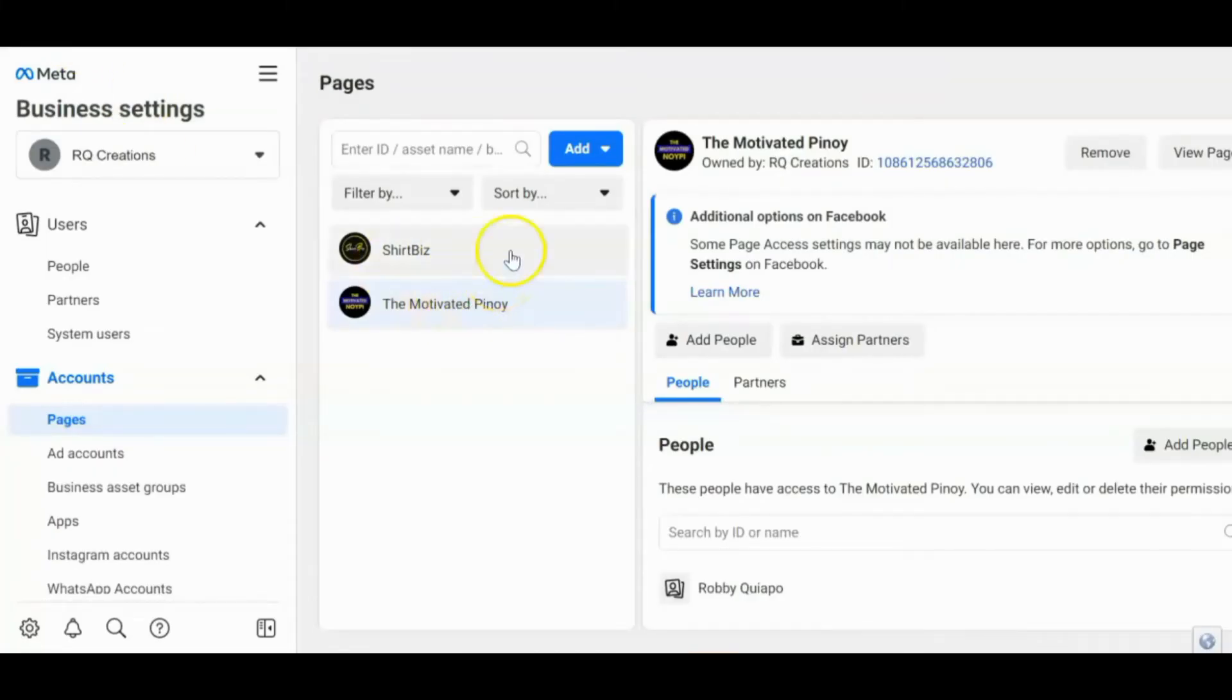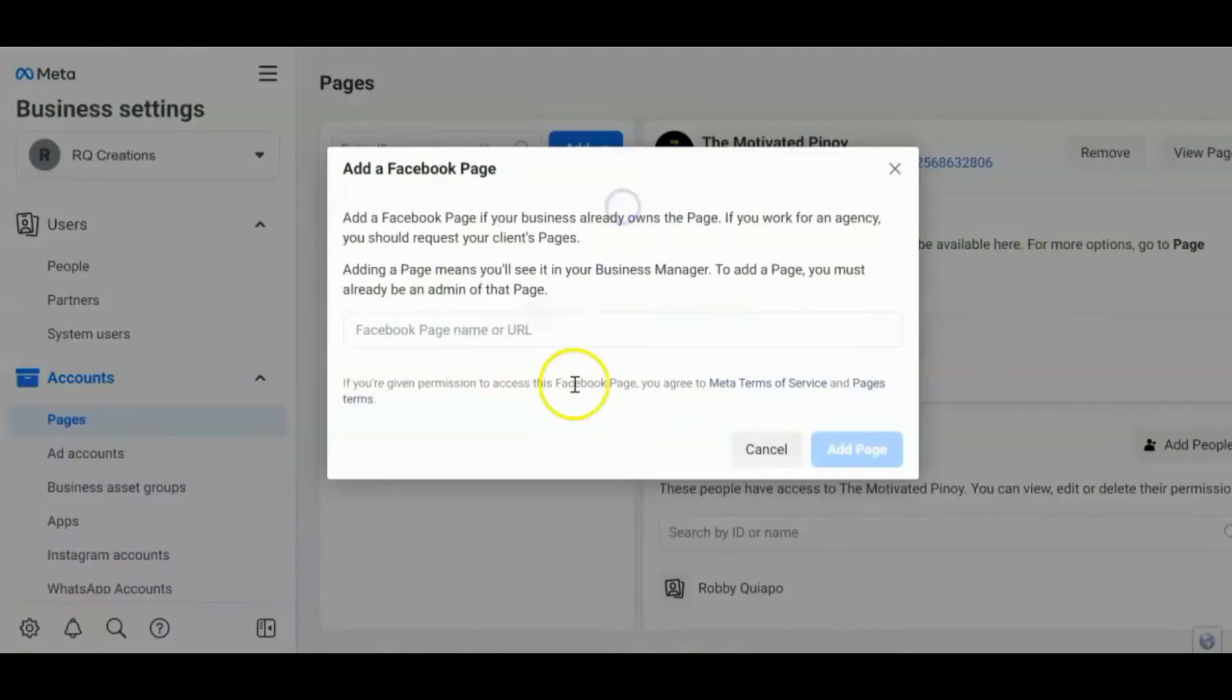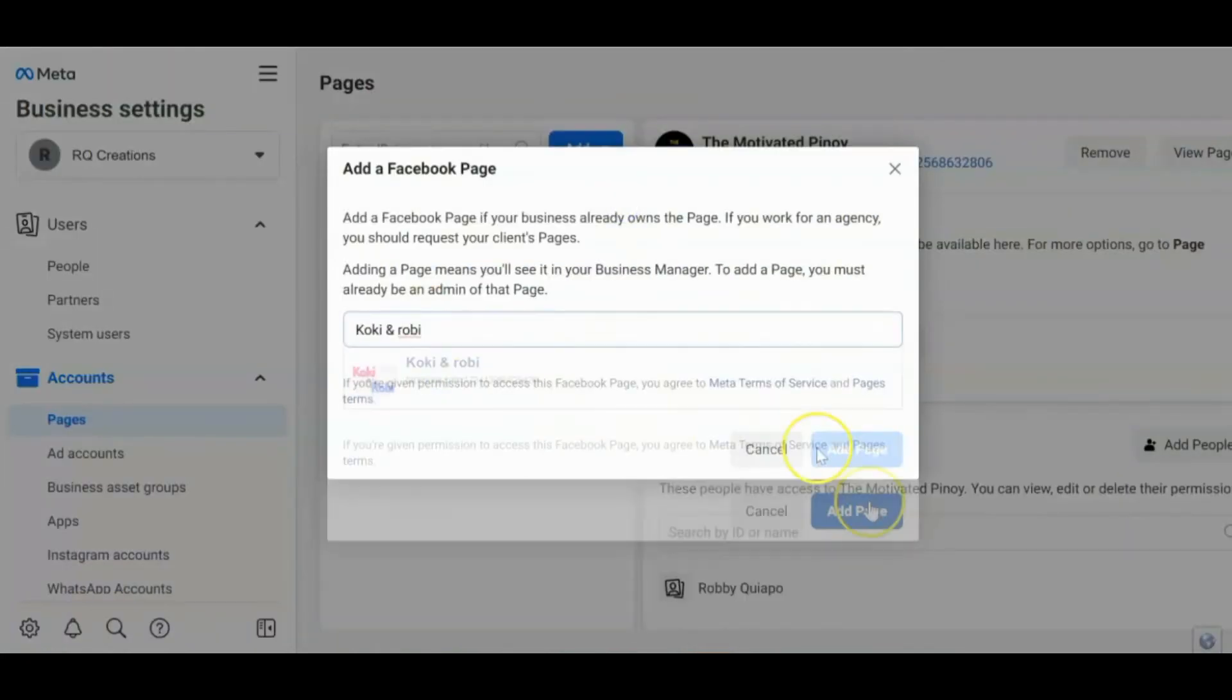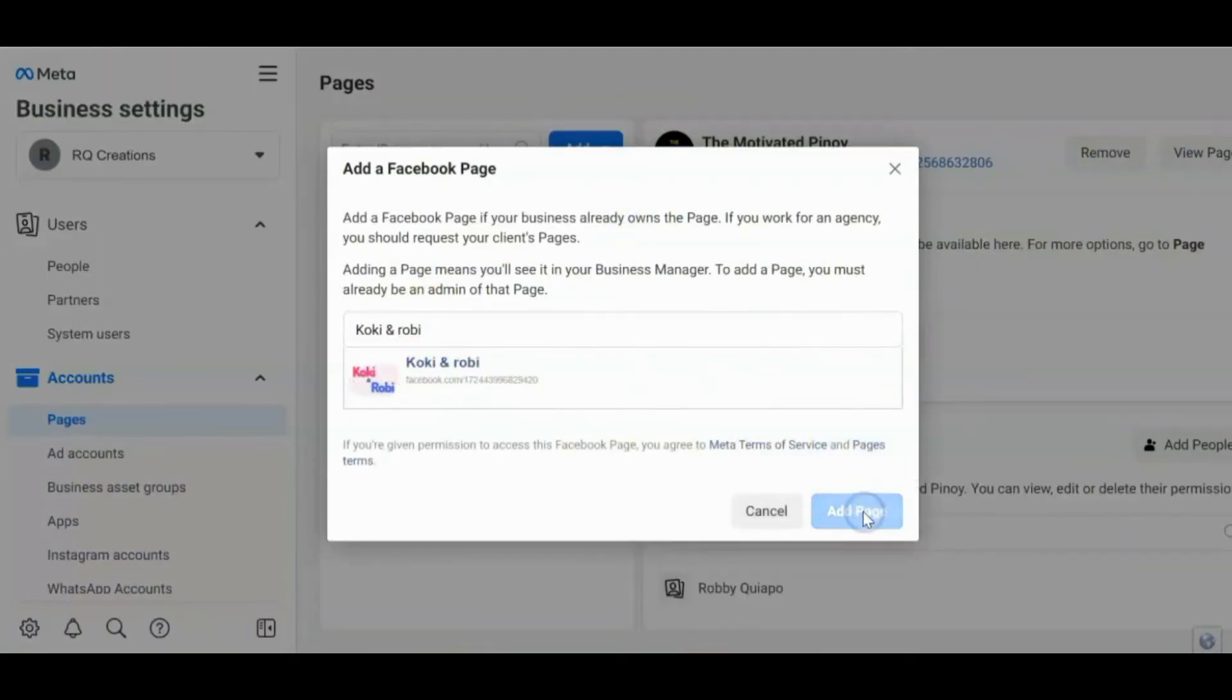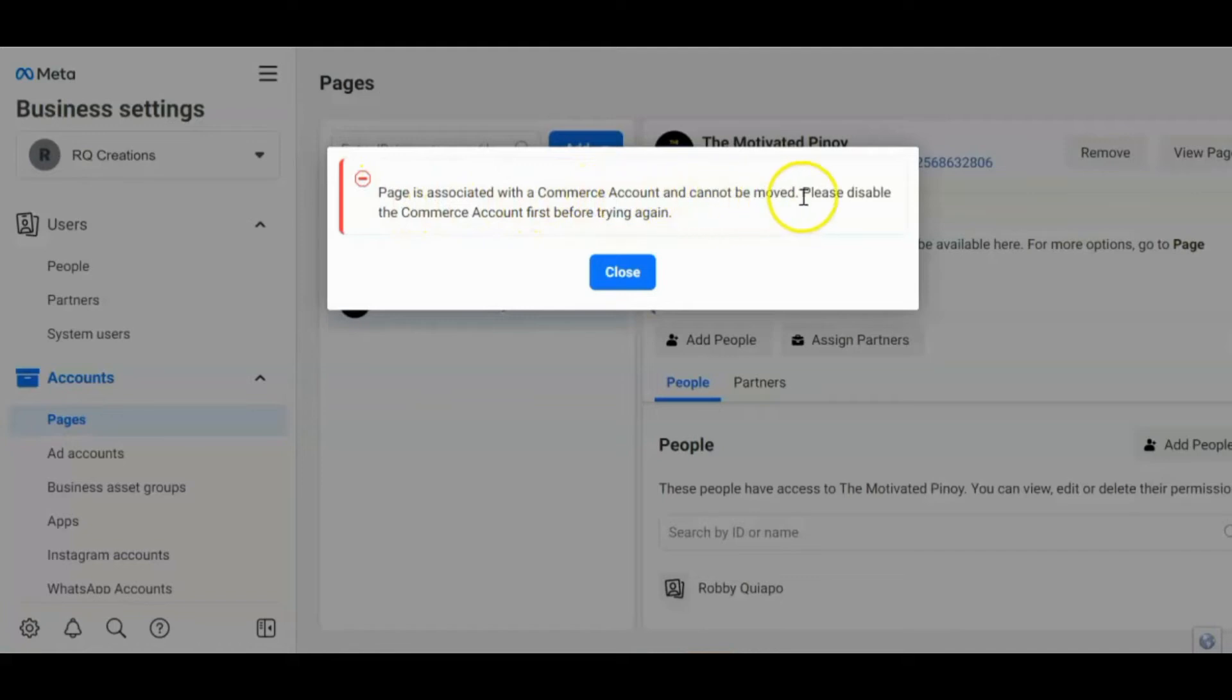Pero hindi lahat ng page ay maa-approve automatically. Kasi may mga page na may problem or may issue. Iba't ibang situation guys. Ipapakita ko lang sa inyo. Okay. Add page. So ito guys. Meron siya, a page is associated with a commerce account and cannot be moved. Please disable the commerce account first before trying again.